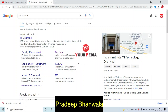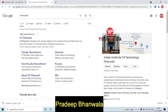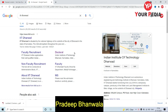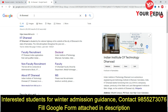Hello friends, today I am going to give you updates regarding winter admission from one of the IITs — IIT Dharwad. When you type IIT Dharwad on Google, this page will open up. This is one of the new IITs and PhD admissions are currently going on.